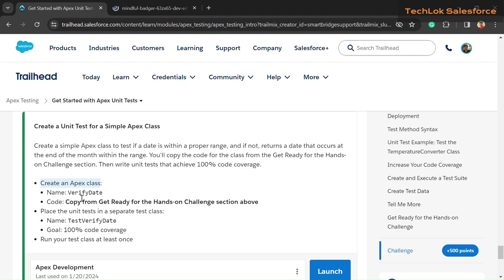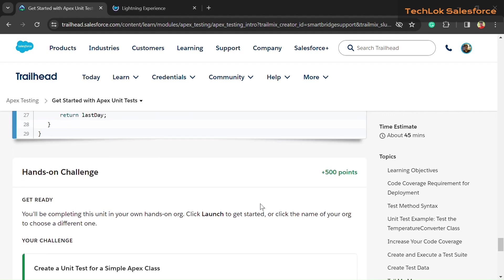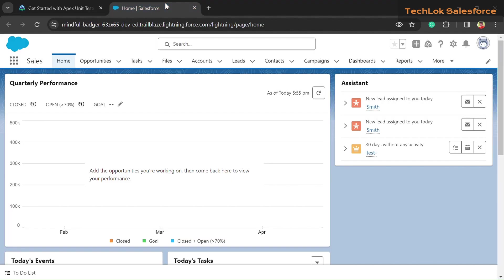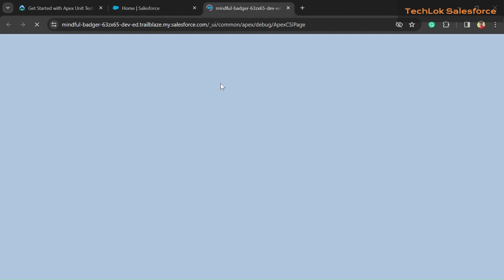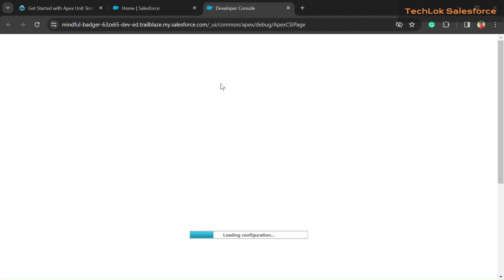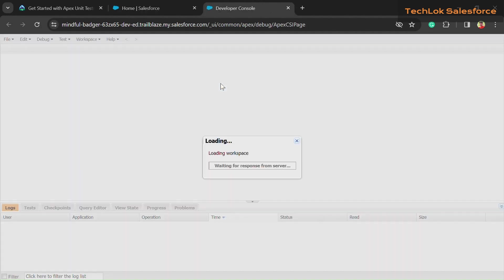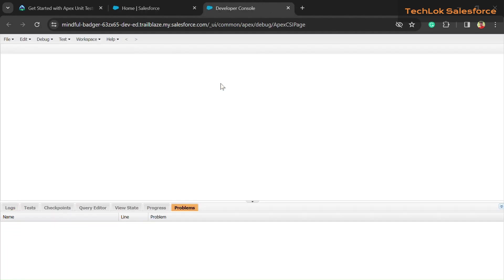While loading, check what we need to create in this unit. First of all, we need to create an Apex class, and then for the class we have already given a code. For the creation of a class, go into Developer Console. For that, click on the gear icon and open Developer Console.